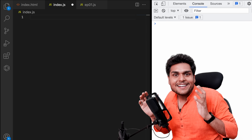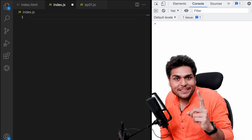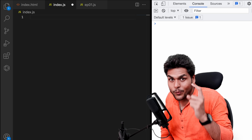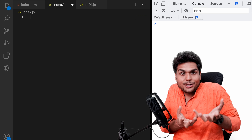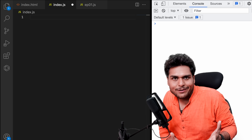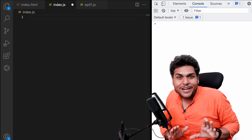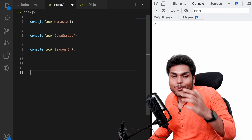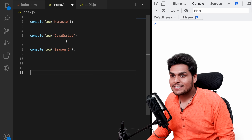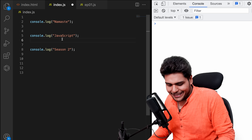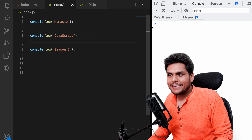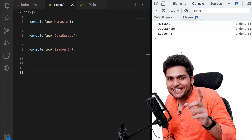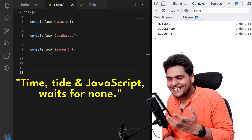JavaScript is a synchronous single-threaded language and it can just do one thing at a time. It has just one call stack and it can execute just one thing at a time. Whatever code you give it, JavaScript will be quickly executed by the JavaScript engine — it does not wait for anything. If I save here, see — Namaste JavaScript and Season 2. It just quickly prints it. Time tide and JavaScript waits for none.